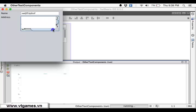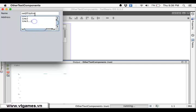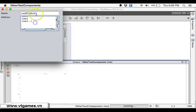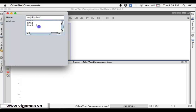JTextArea is placed inside a JScrollPane. Everything is just the same — the address field and the JTextField work the same way, except that JTextArea supports multiple lines.